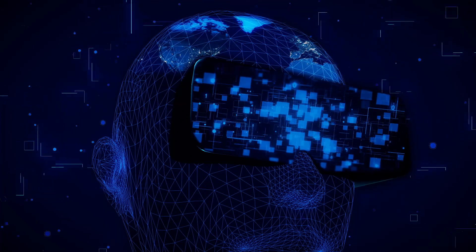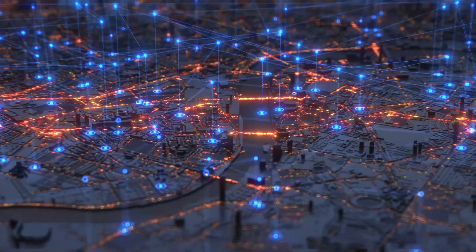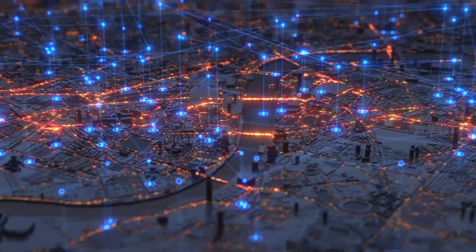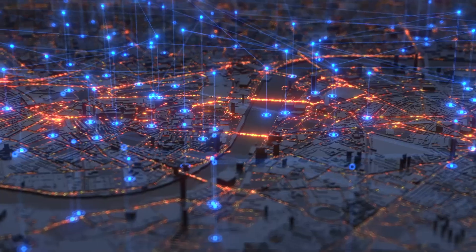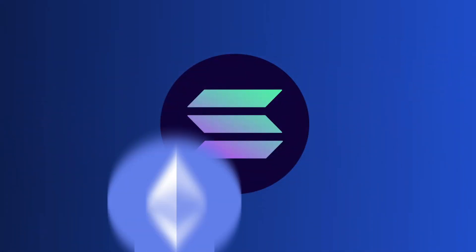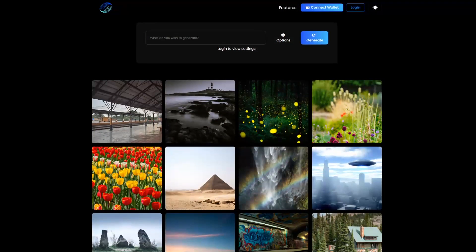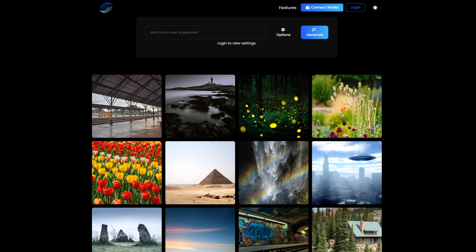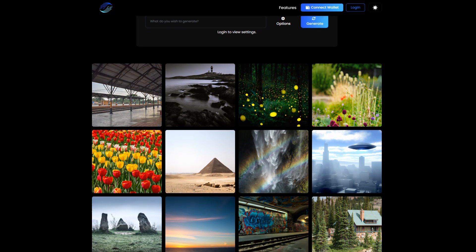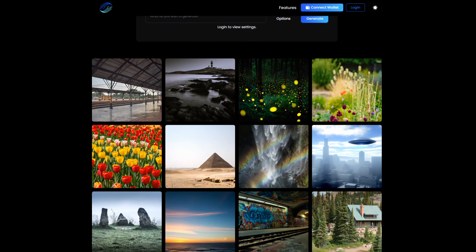Stability AI Stable Diffusion technology improves the stability and quality of image generation. And OpenAI Sora can create realistic and creative scenes from text illustrations. Built on top decentralized networks such as Solana and Ethereum, Kali seamlessly bridges the worlds of decentralized finance and artificial intelligence.